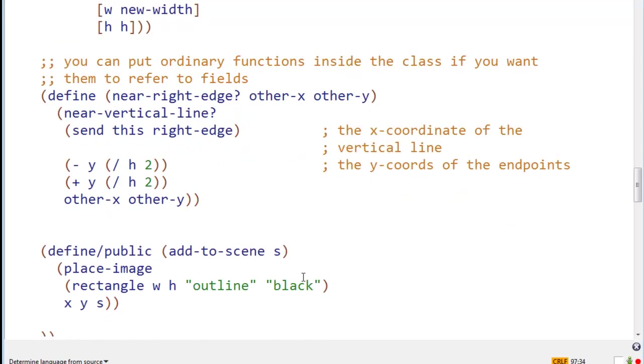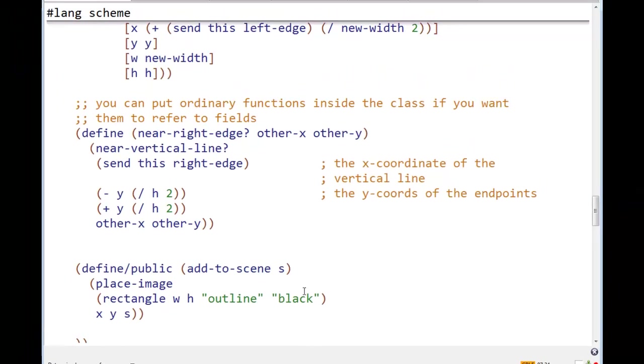And now, of course, we also have add to scene, and add this rectangle, add this box to the scene. We just, for the image, which is a rectangle with width w, and height h, and outline black, and we place it with the center of x and y, and we place that on the scene.